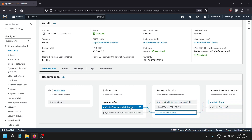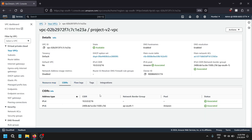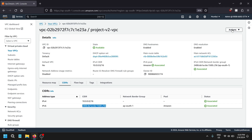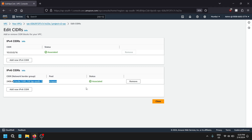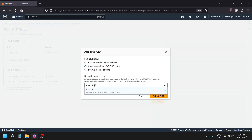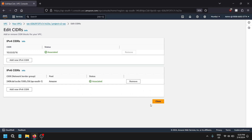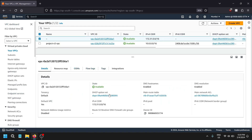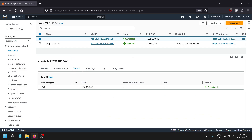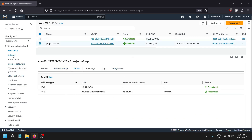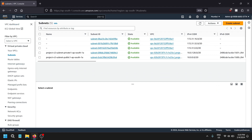I have two subnets — the first one is public and the second one is private. Let's check: this is the IPv6 CIDR range. Within that CIDR range we can get our IP addresses assigned. We can add another CIDR block if needed, but one is fine. If you didn't get the CIDR automatically on your account, you can add it manually. Let's check over the subnet settings.